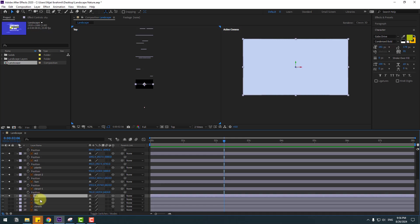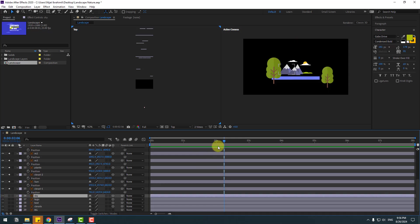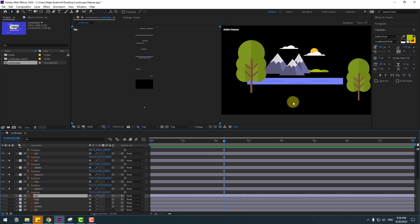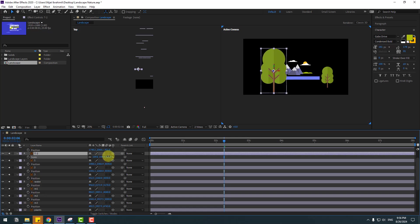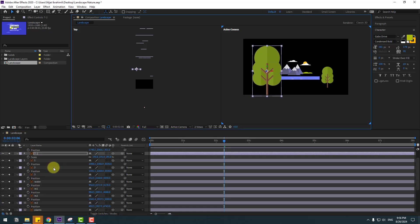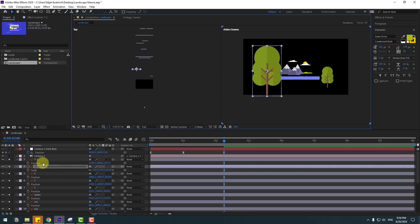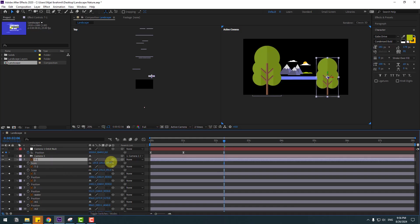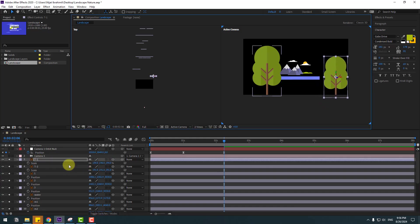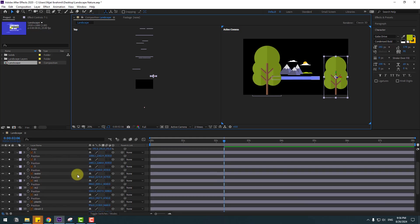Select the sky layer, un-solo, and let's see. Select layer 3, press S to open scale, constrain scale, and move to the left. Select layer 3-1, press S, constrain scale, and move to the right.